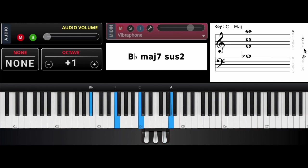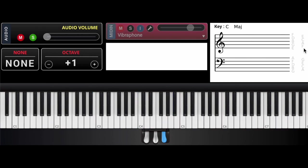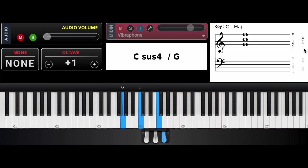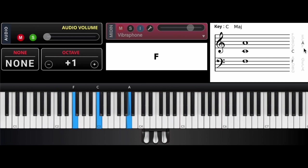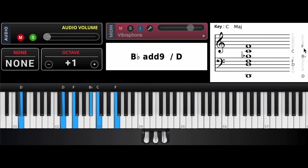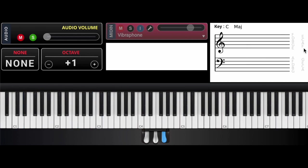So real simple. B-flat chord, F over A, then this F, and then B-flat over D. And then I do this next line.